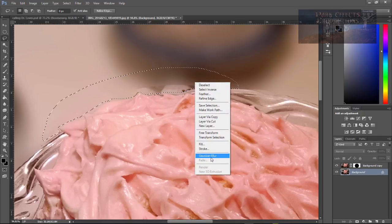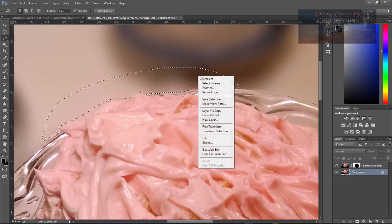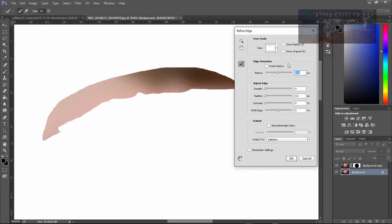Right-click on it and choose Refine Edges. Want to bring this to about up in here.